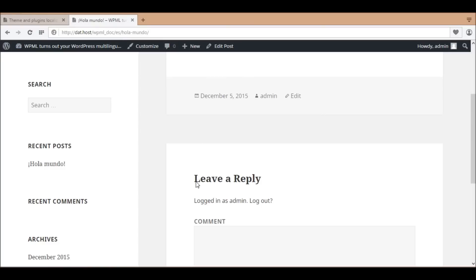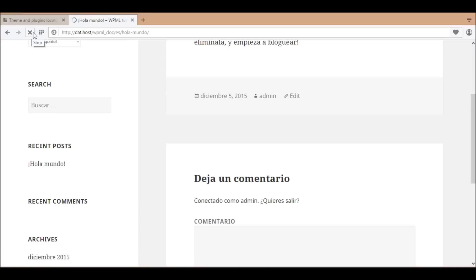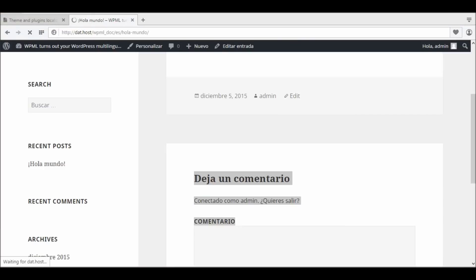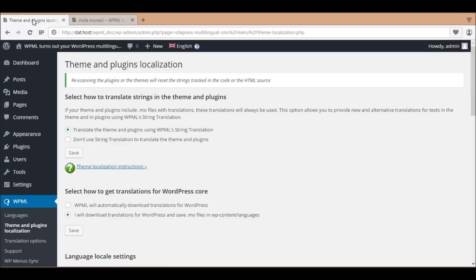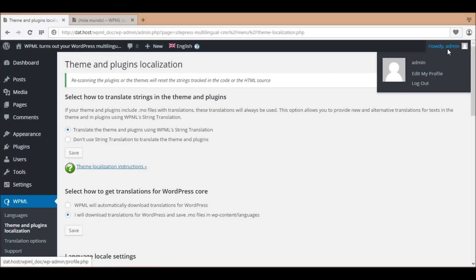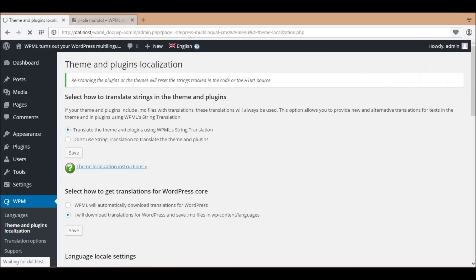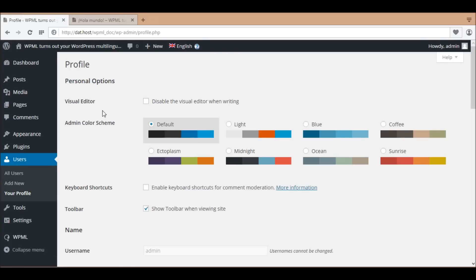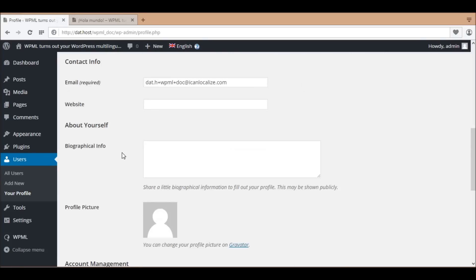In the front end, the changes happen with common texts, such as month names or comments. In the back end, to see the changes, you need to change the admin language to Spanish.